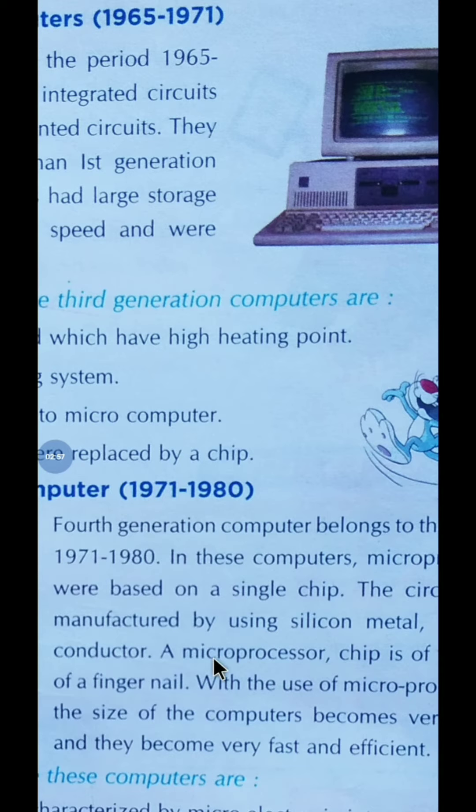The integrated circuits contained the equivalent of many transistors. During this time period, monitor and keyboard were introduced. Magnetic disk was used for storage, and silicon chip was used.